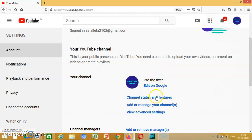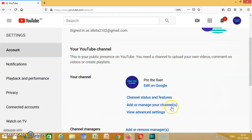You go to channels. Then you add or manage your channels. It will come with this page like that.